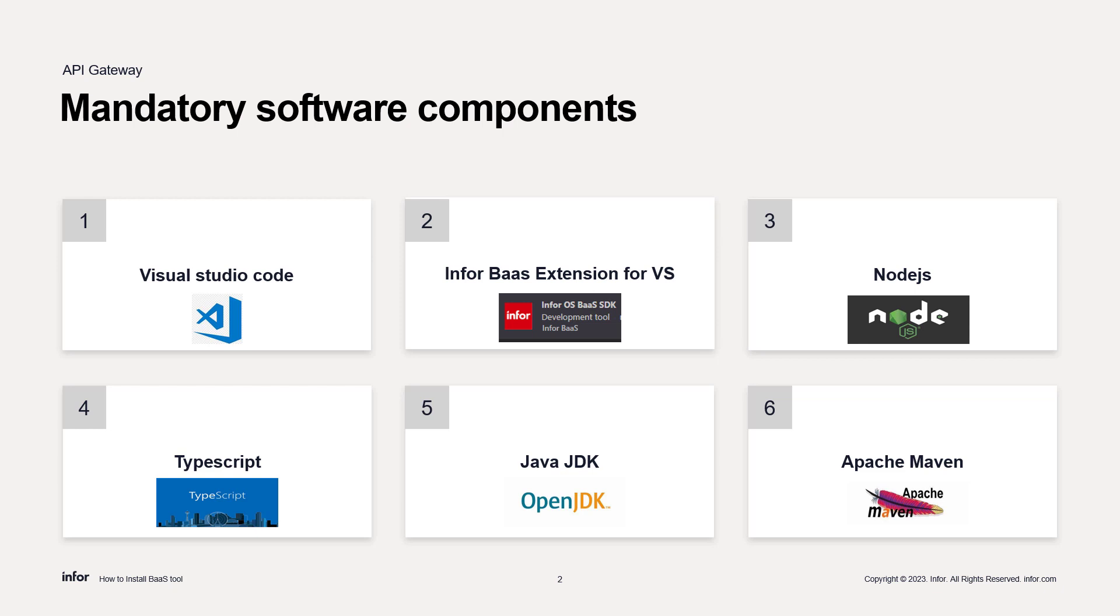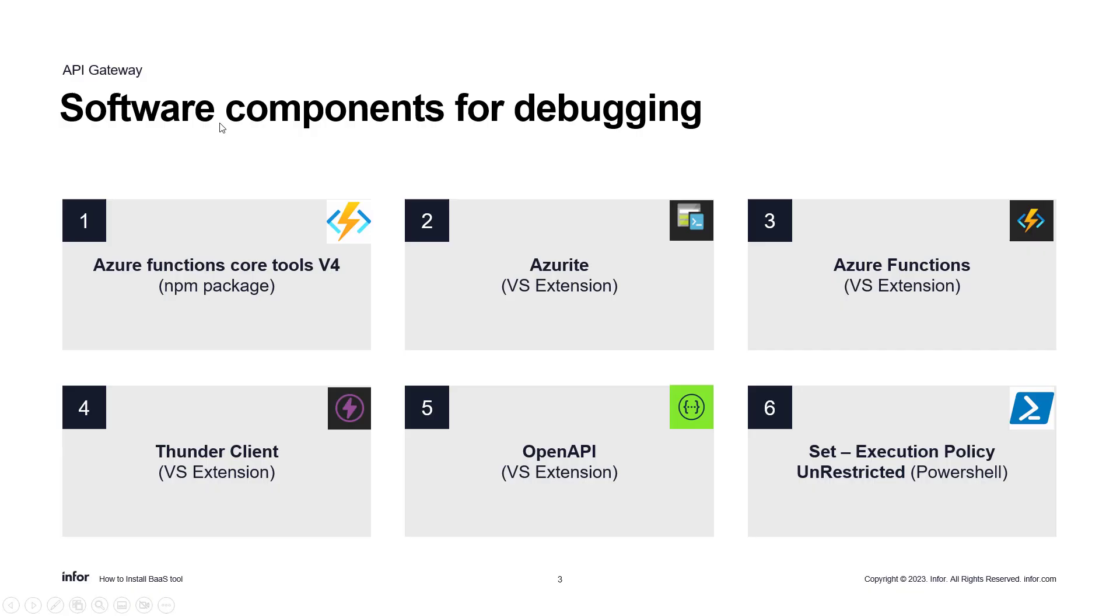Those are the mandatory software components you have to install to have a fully configured environment. During the demo, I'll cover them one by one. These are the optional components you have to install for debugging your software. Let's see how to do that now.